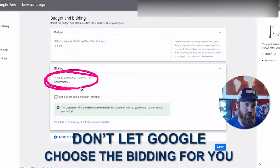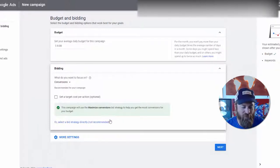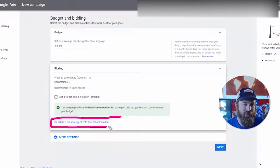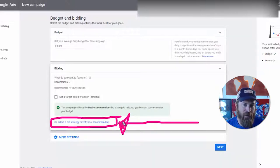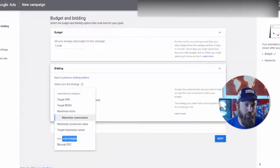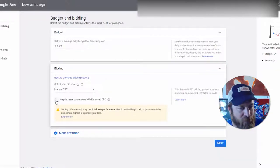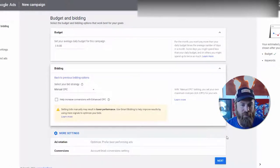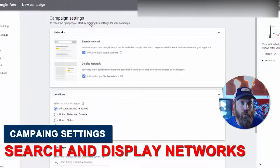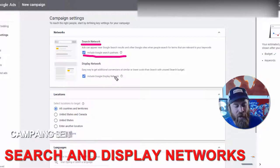For bidding, we don't want Google choosing the bidding for us. Conversion tracking doesn't really work very well with local businesses, so we're gonna say 'Select a bid strategy directly' — it says 'not recommended' because it doesn't make Google as much money when people know what they're doing. Then we select manual bid strategies — manual CPC. We uncheck this box because it's built for e-commerce websites, not local businesses.